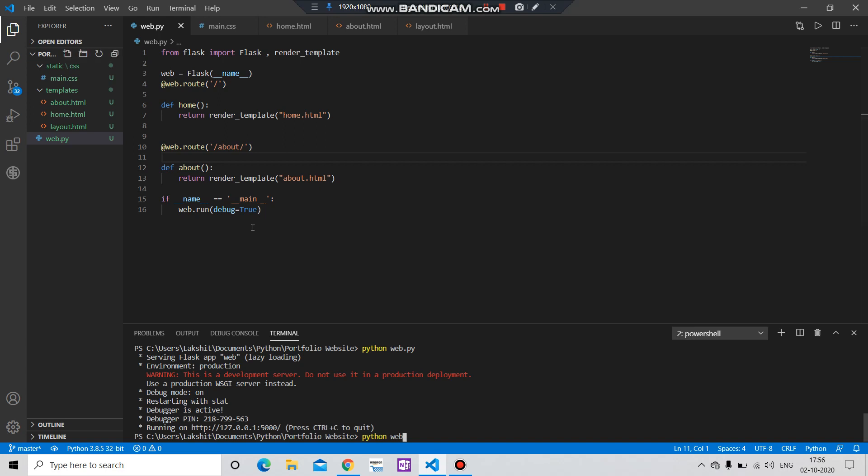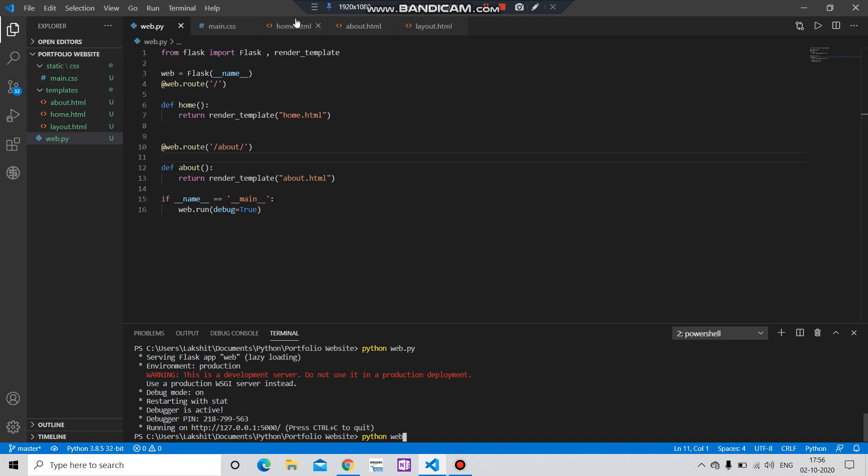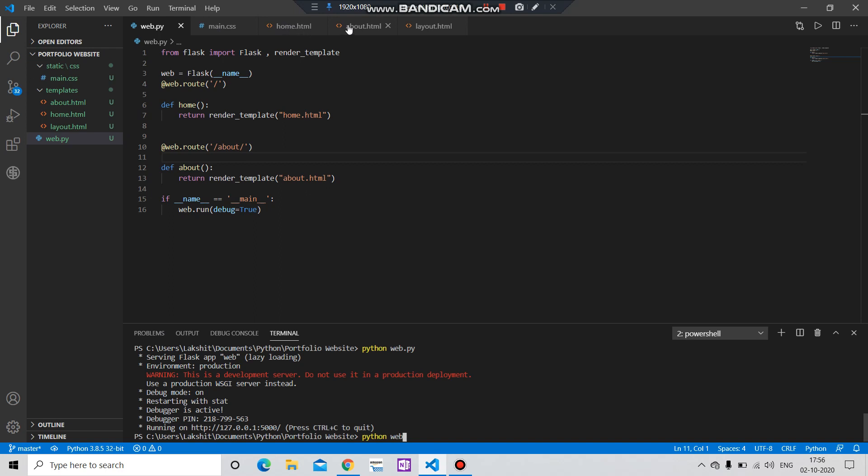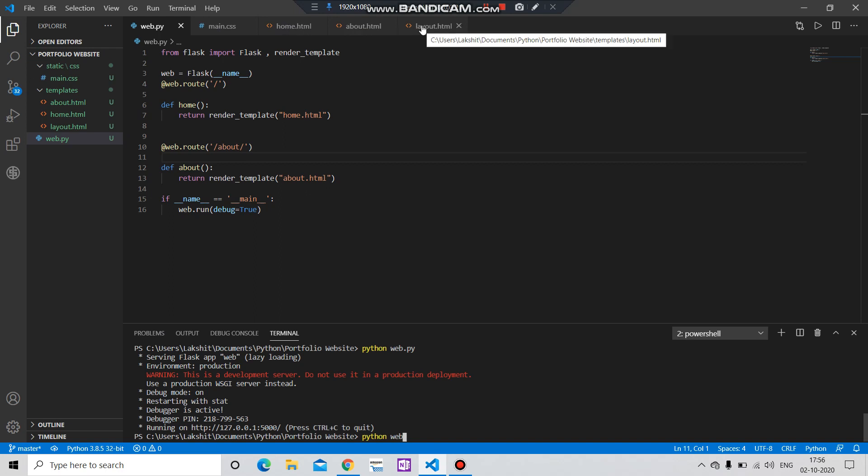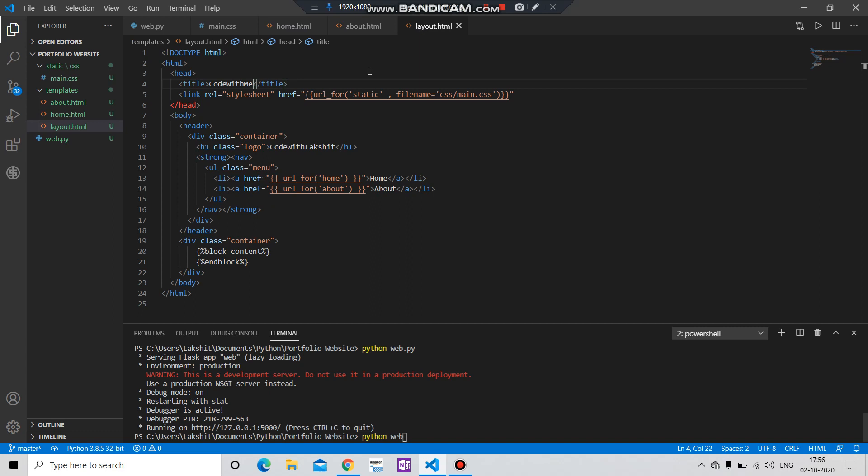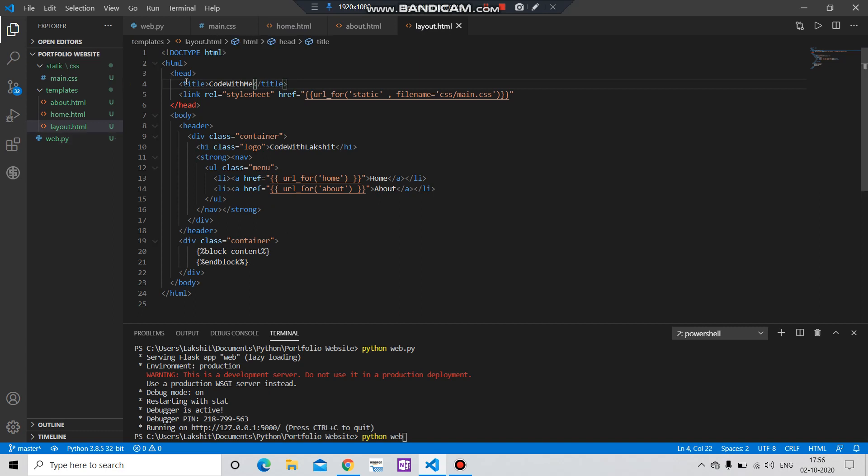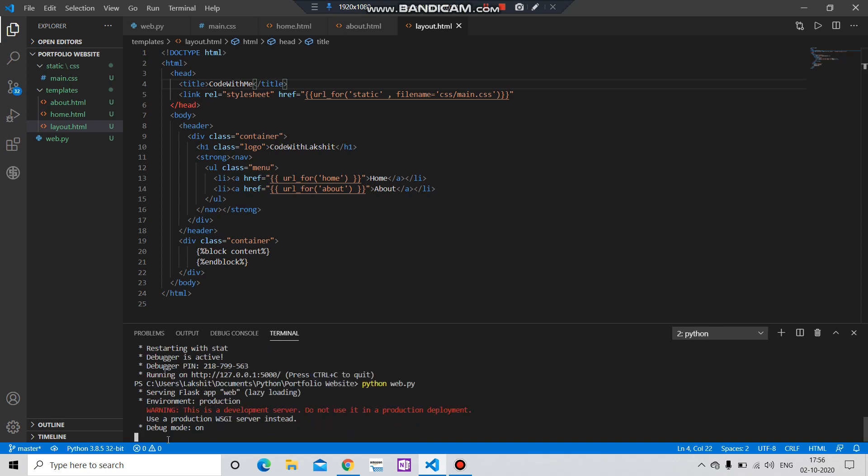And one more thing, we have not interrupted this file, not the main, not this home.html, not about. It is all the same. Thus we have added this main.css file and given the address for this file. After that, we have saved it and run the file.